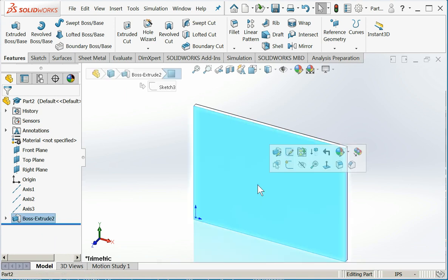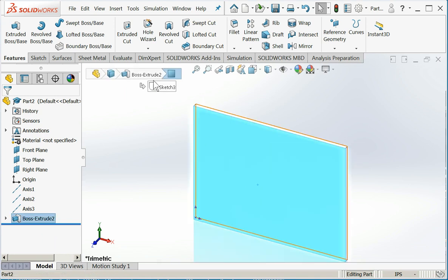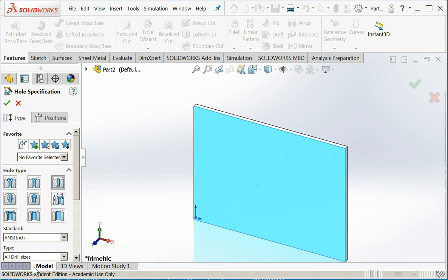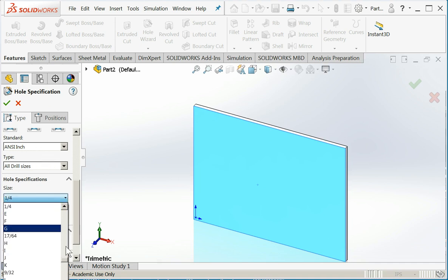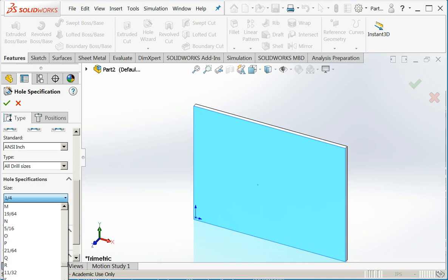So I'm going to choose the face that I want to put a hole on. Let's see. I will choose a common drilled hole. Now I go down through my menus. Anti-inch. All drill sizes. Let's say I want to put a center hole in there that's three quarters of an inch in diameter.